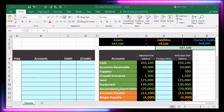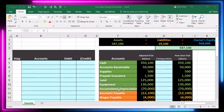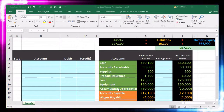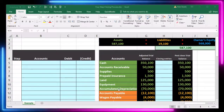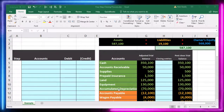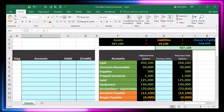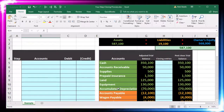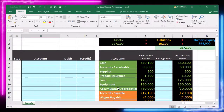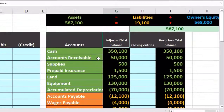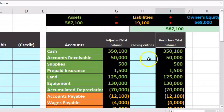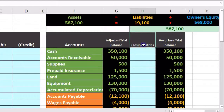In this presentation, we will perform the closing process using a four-step method. In other words, we will close out the temporary accounts using four journal entries. Our worksheet will show the adjusted trial balance, which we will close out to the post-closing trial balance by entering our closing journal entries.